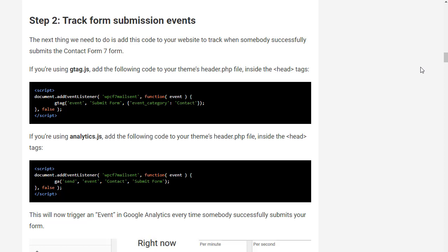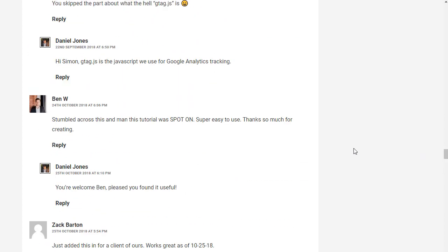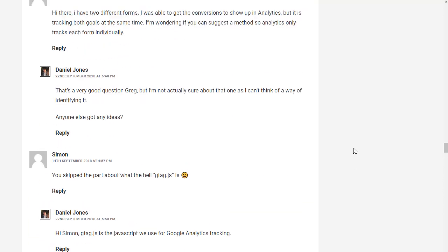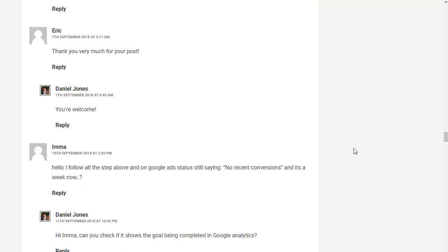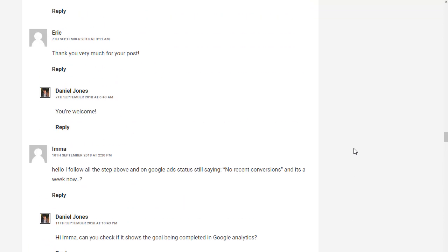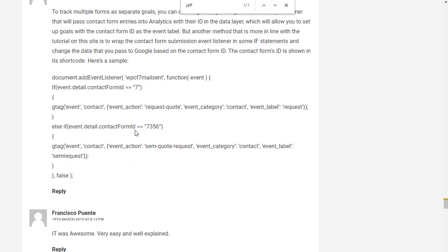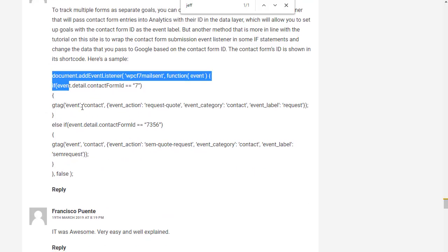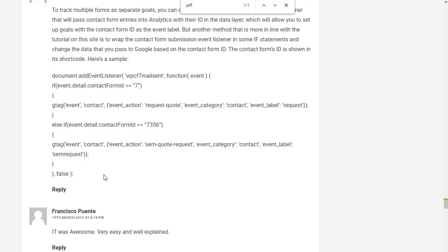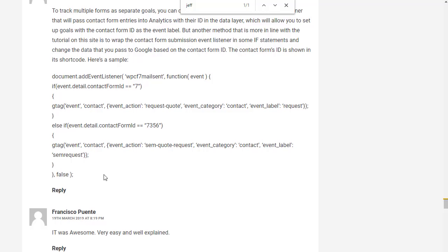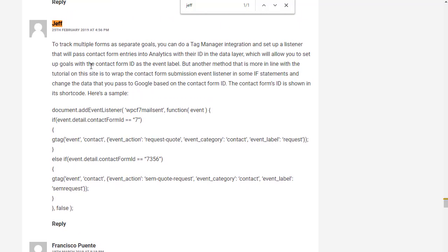Jeff in the comments somewhere along here actually told us how to do it and I used this on a client's site recently and it does work, so this is how you do it. Take a look at Jeff's comment from the 25th of February 2019 for how to do it.